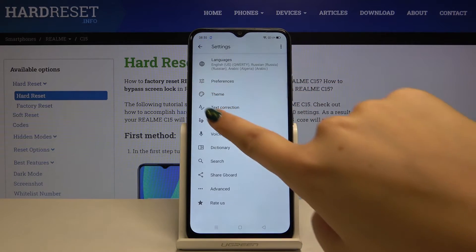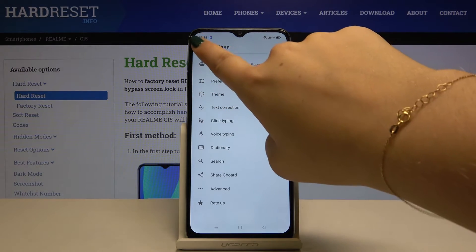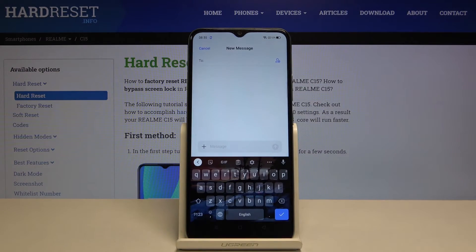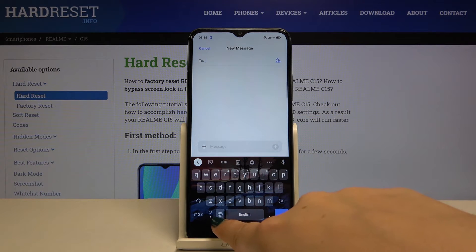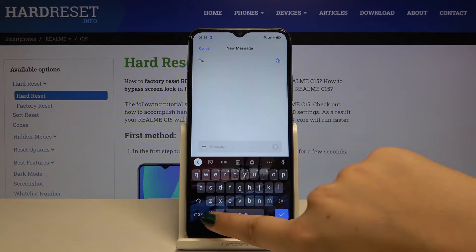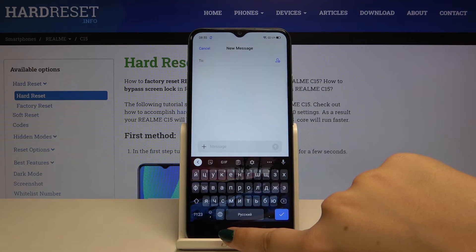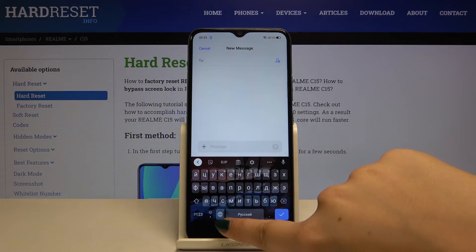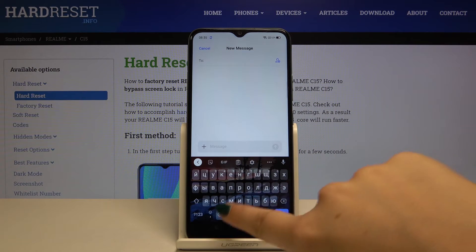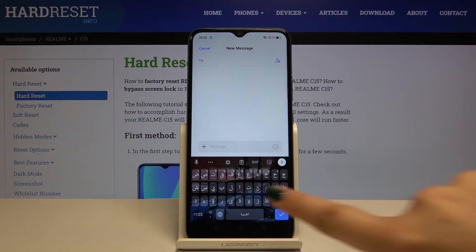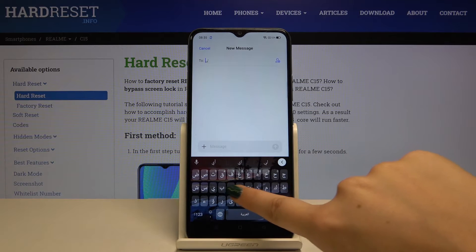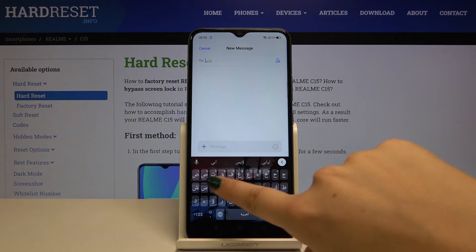Simply get back, get back again, and here after tapping on the world icon we can switch our keyboard between English, Russian, and Arabic, which we just added.